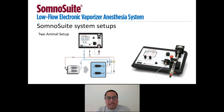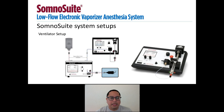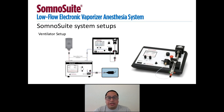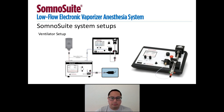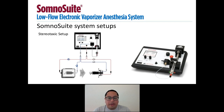This diagram shows how a three accessory adapter can be used to connect the SomnoSuite to a standalone ventilator, such as our RoVent system. If you are performing stereotaxic surgeries, the SomnoSuite can also interface with your stereotaxic frames using the two accessory adapter as well.